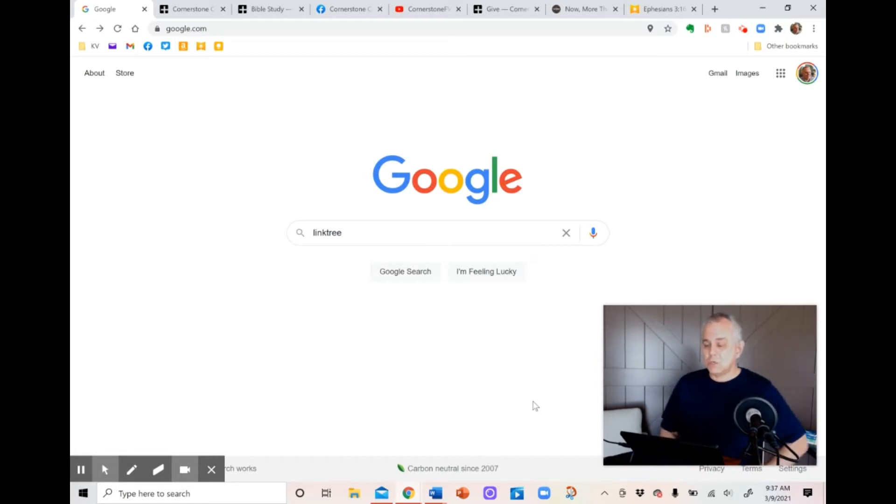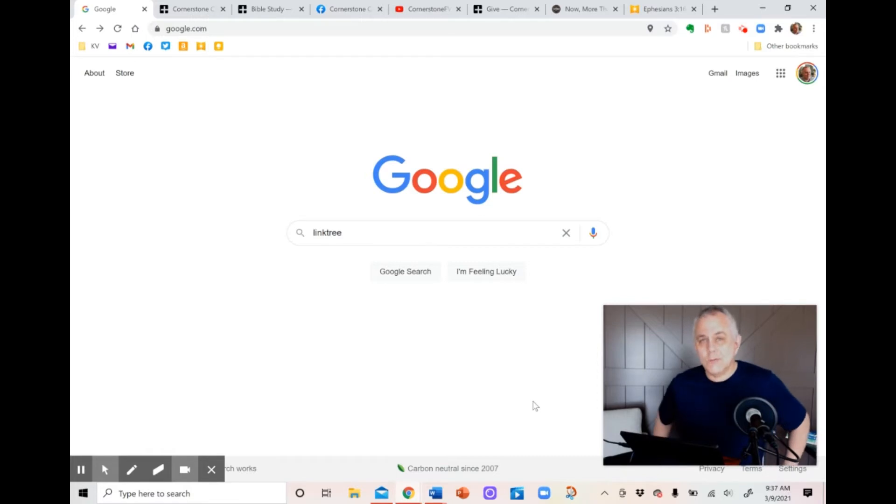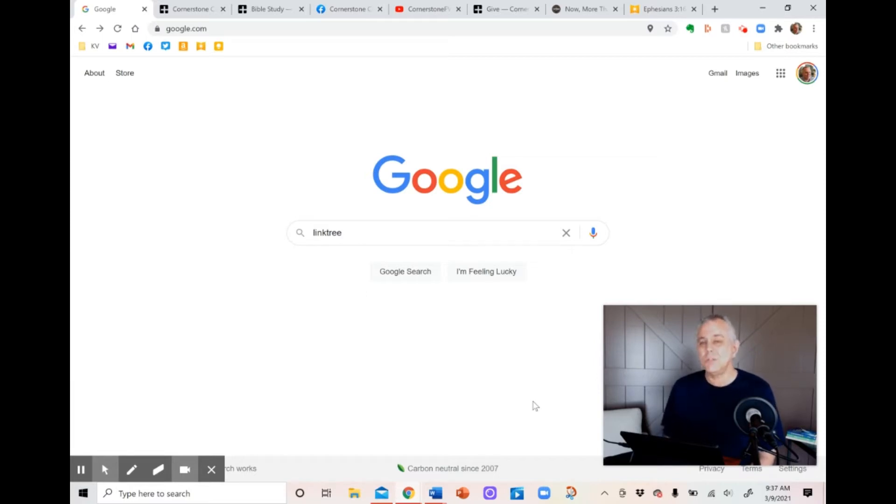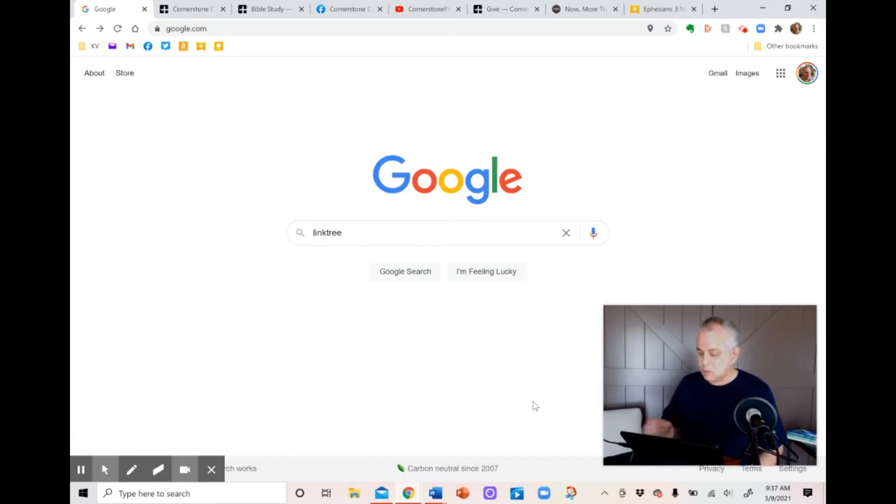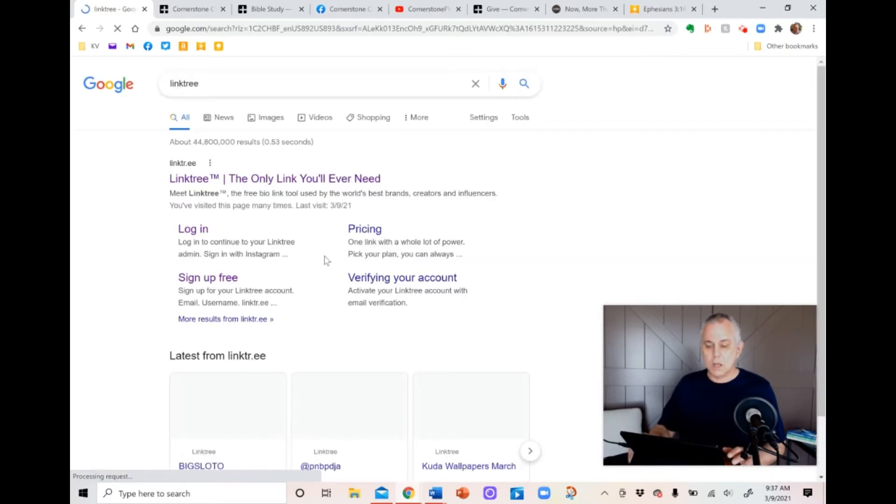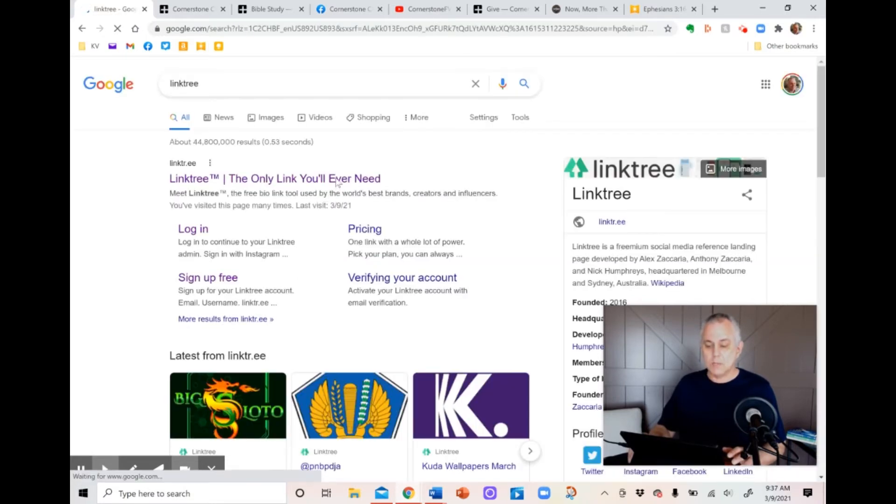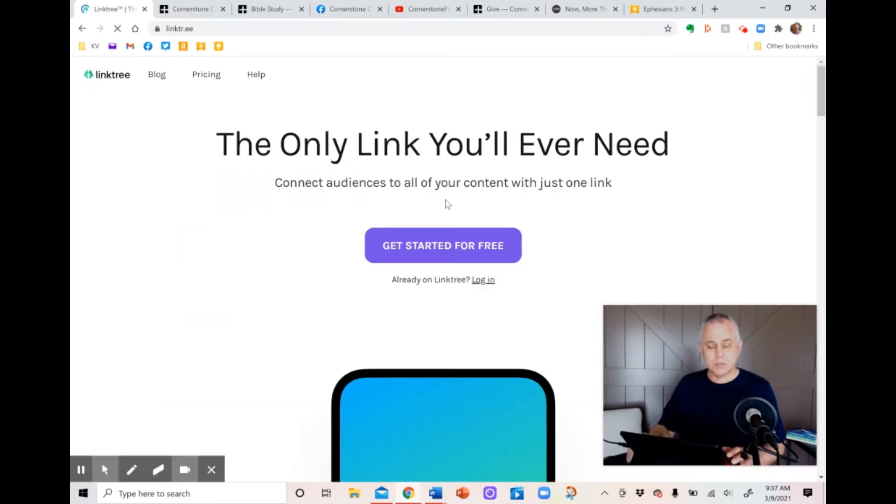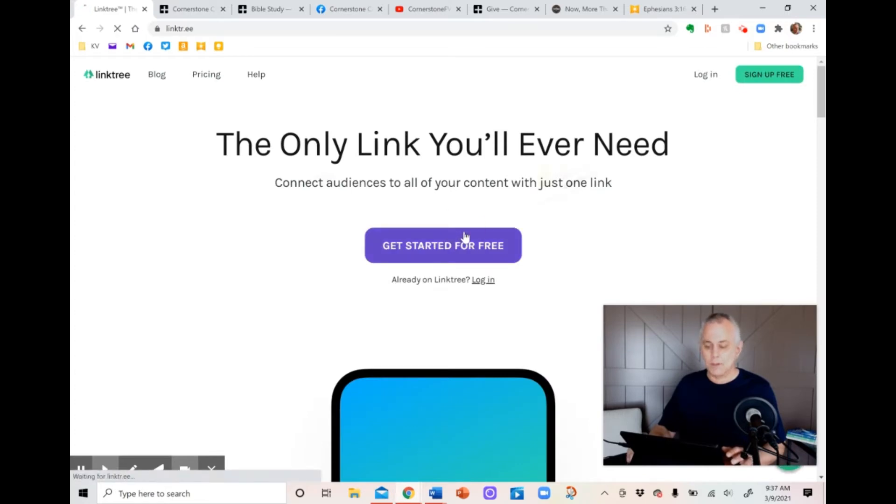So what I'm actually going to do right now is in front of you, live on my screen, set up a Linktree account for a fictional church so you can see how easy it is to set it up, change it, and use it whenever you want to. So the first thing you want to do is, as you can see on the screen here already, go to Google, put in Linktree, and click on it when it comes up, and then it'll take you straight to the Linktree homepage where you click on Get Started for Free.